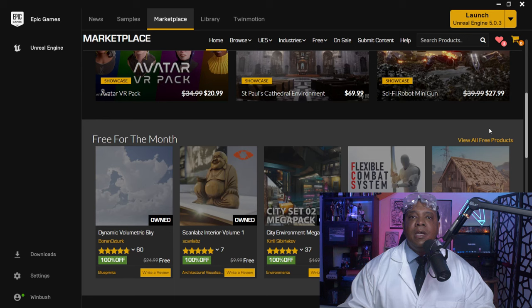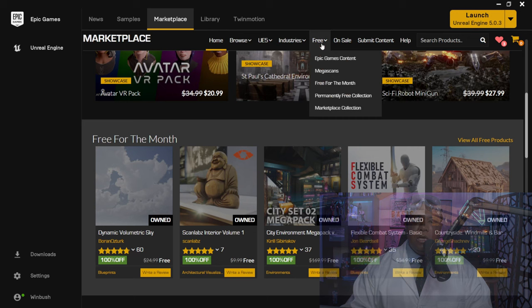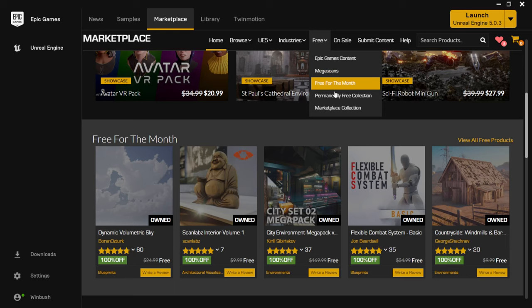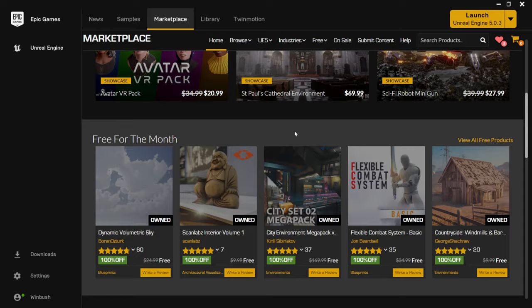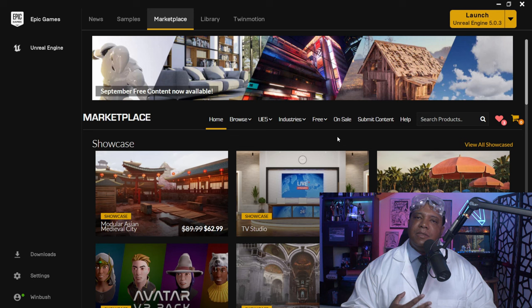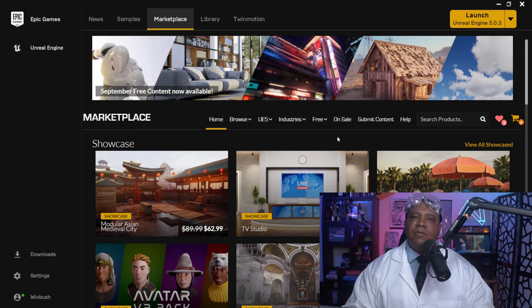The important thing is that marketplace assets are tied to your account. If you lose access to your account, you'll no longer have access to those assets unless you've downloaded and saved them. Up top under 'free,' there are more categories: permanently free assets, marketplace collections, and Megascans. They have textures, whole scenes built out, sound design — pretty much everything. You'll spend a lot of time here.